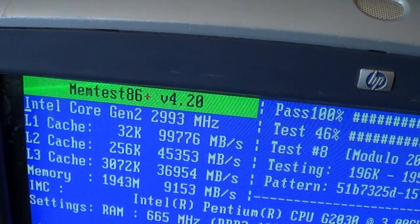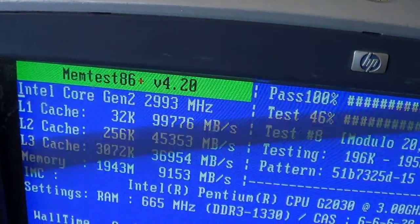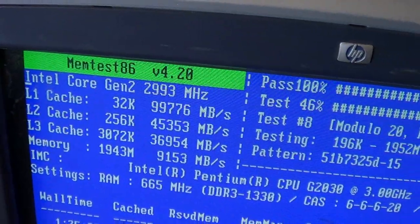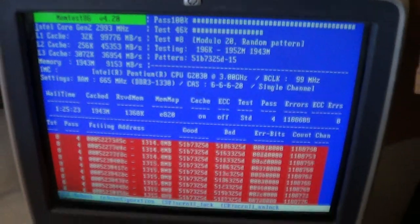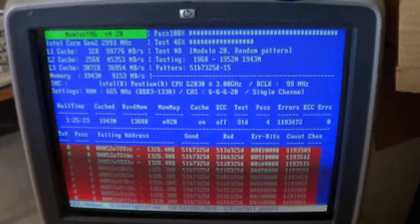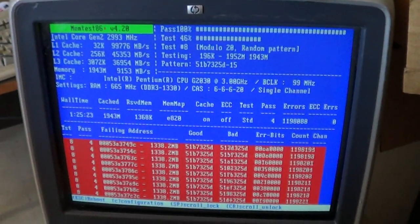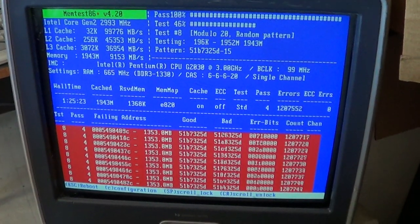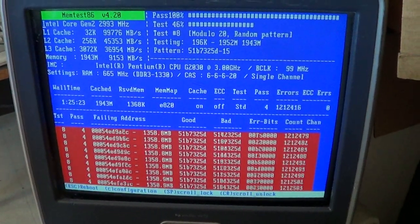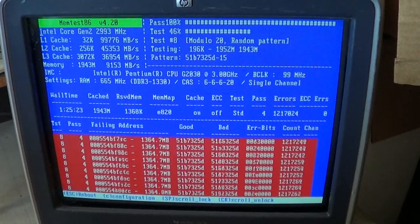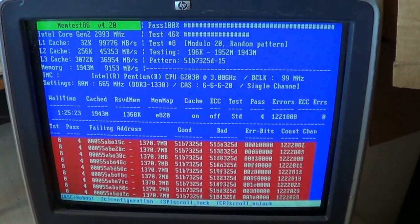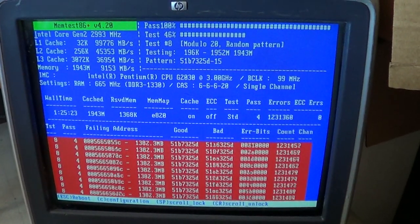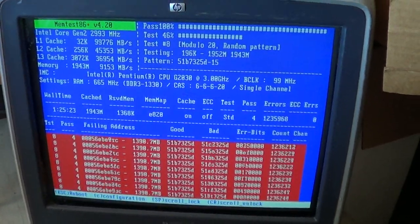Running MemTest86 again, moving the RAM into a different slot and we've got a failing again. It took this is on the fourth pass, it took three passes, it had passed, and here's the fourth one getting errors.